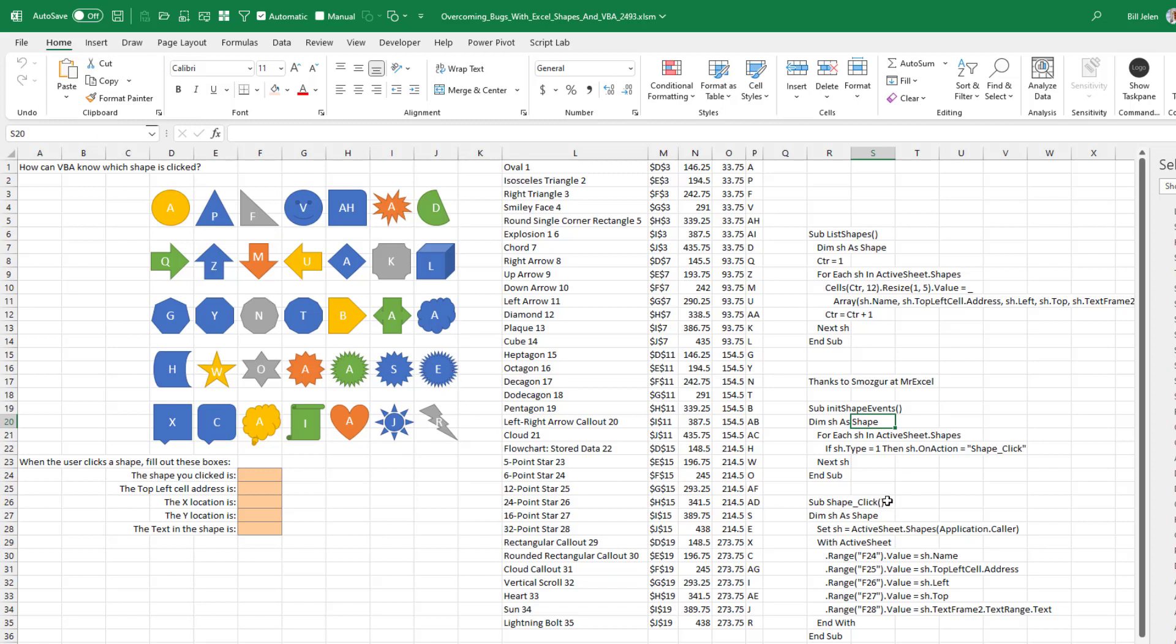And we're going to use ActiveSheet.shapes and then application.caller to figure out which shape was clicked in order to run this macro. I've used this method a variety of times. Once we had a whole series of check boxes, 150 check boxes, and when a check box was checked, would put a one in the adjacent cell or something like that. So this is a method that occasionally, you just have a whole array of shapes. It'd be nice if we could use a class module for this, but unfortunately shapes don't work with class modules. And then once I know the shape, I can ask for the shape.name, shape.topleftcell address, shape left top and get the text.